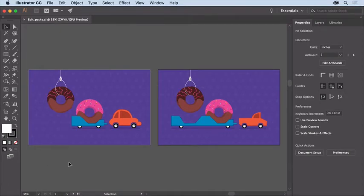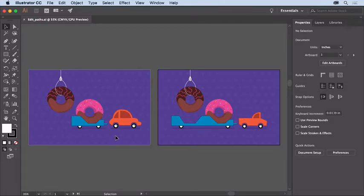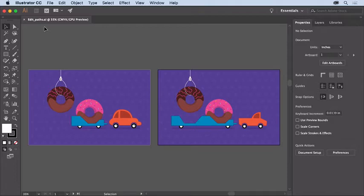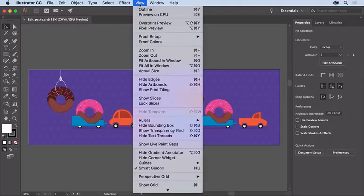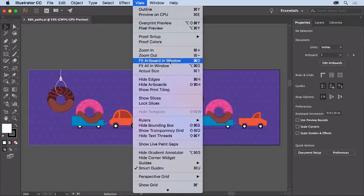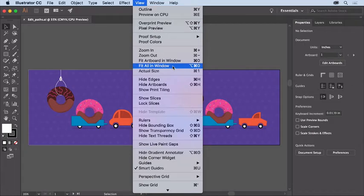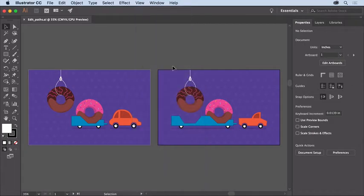In this video you'll explore methods for editing paths using a few different tools. With the latest version of Illustrator CC open, you can open this practice file from the downloadable practice files for this tutorial. So you can see everything, choose View, Fit All in Window. On the right is the final artwork, and on the left is what you will edit.